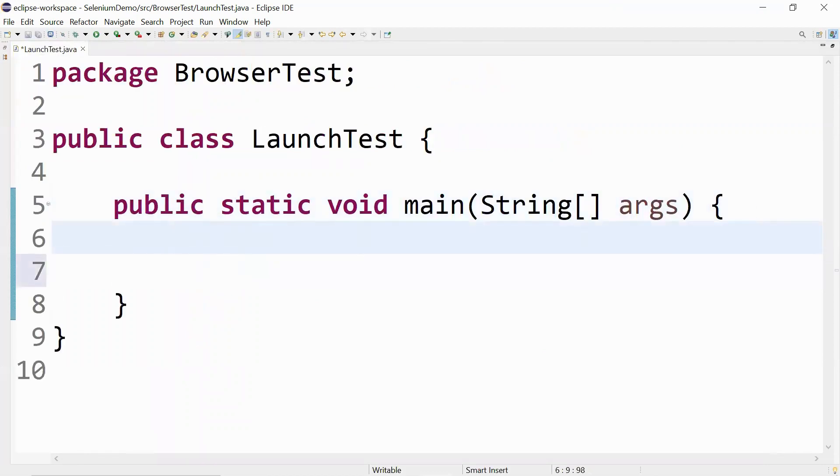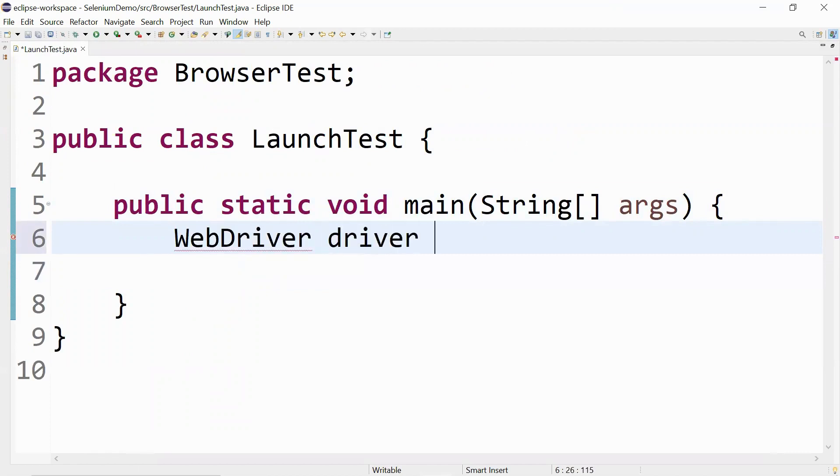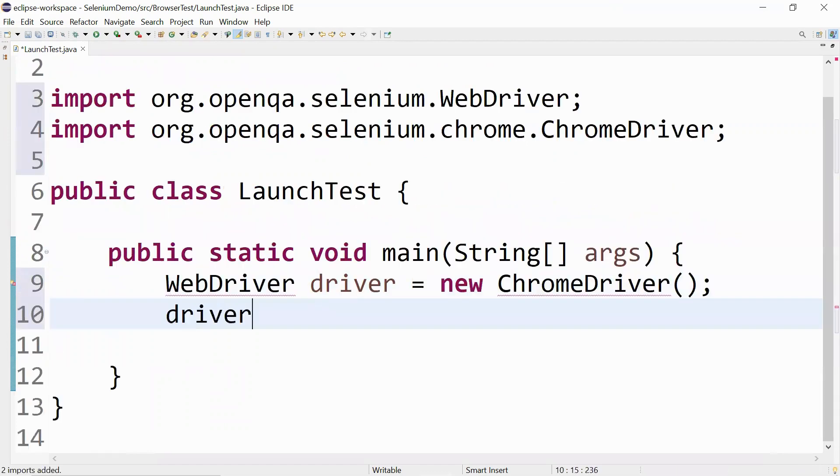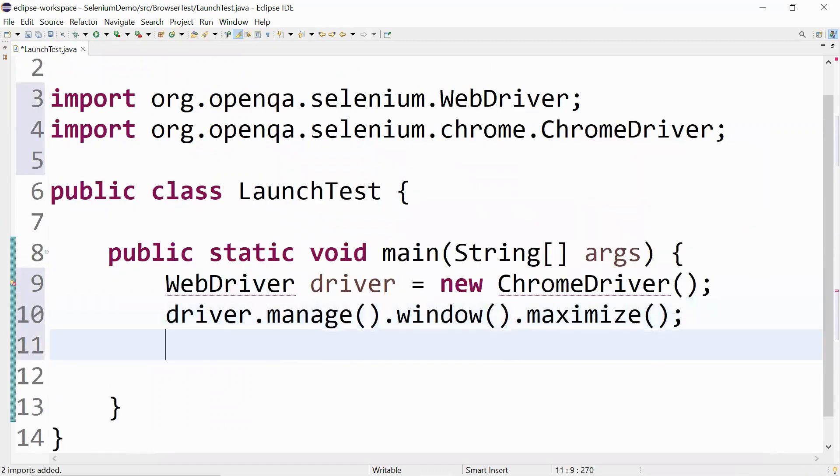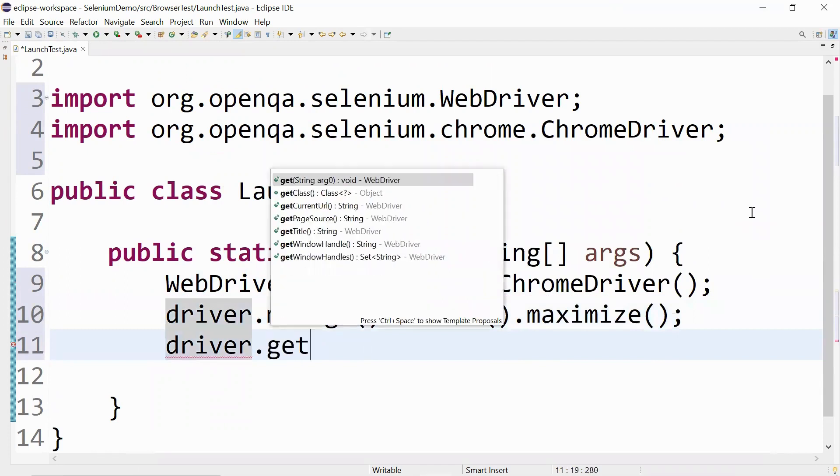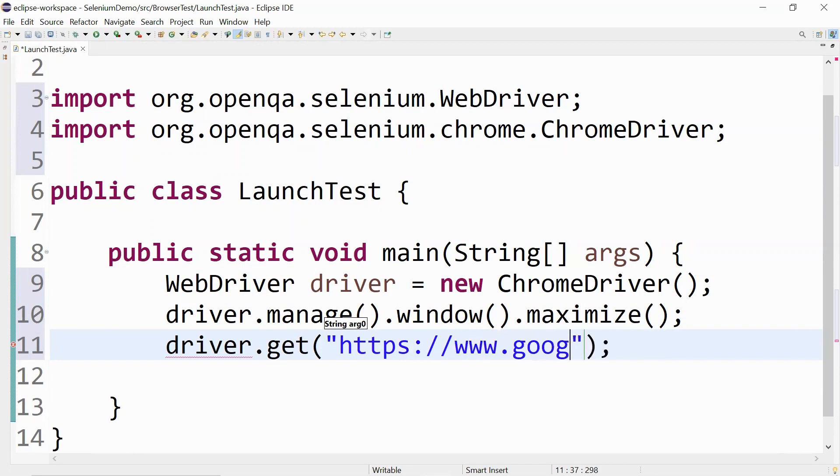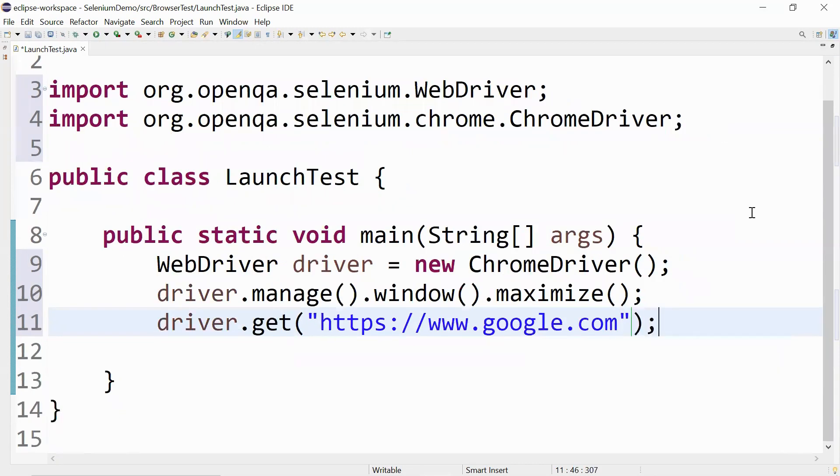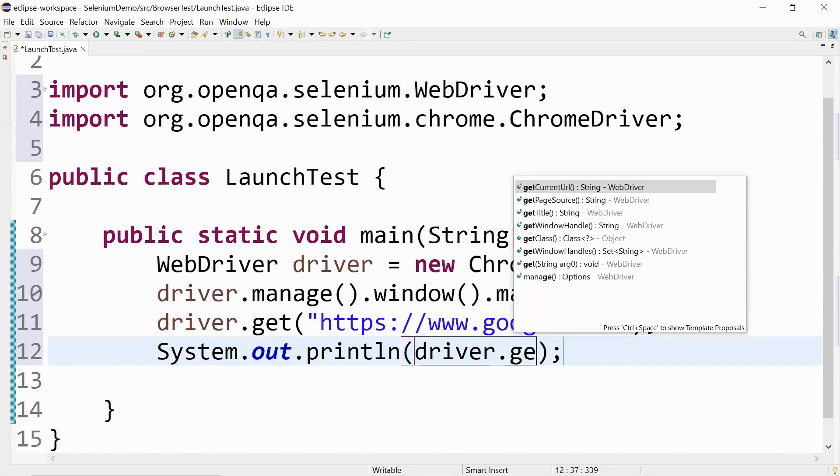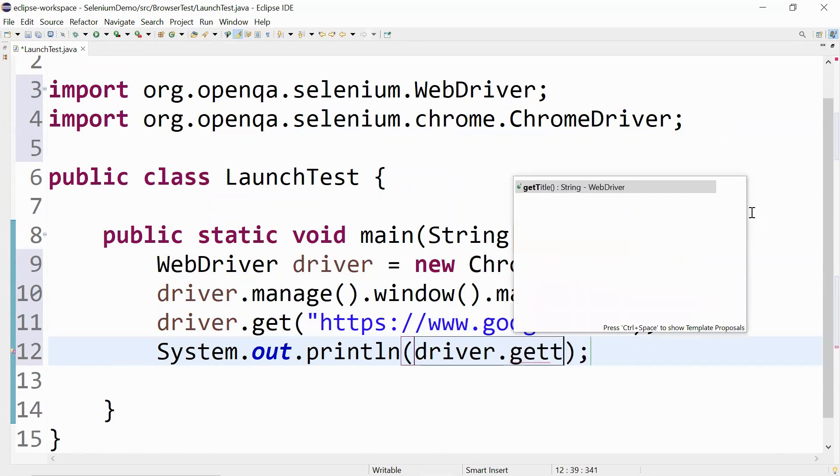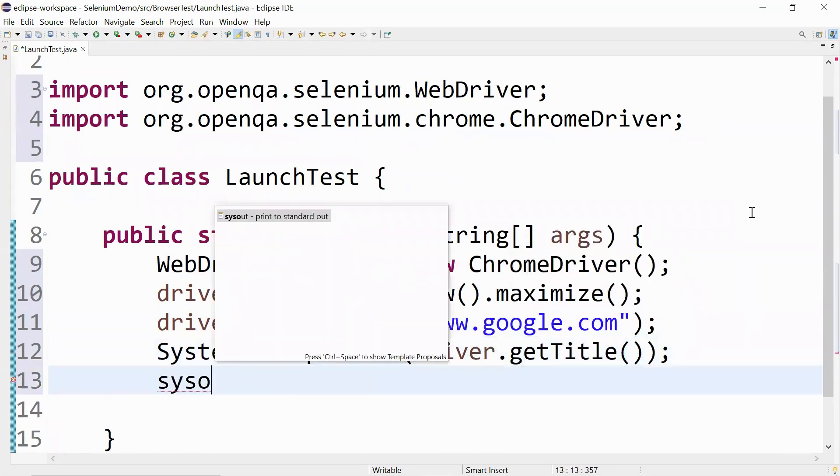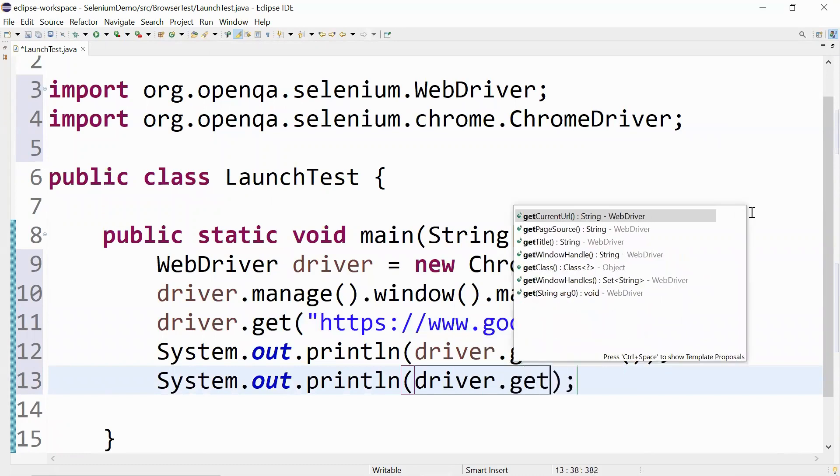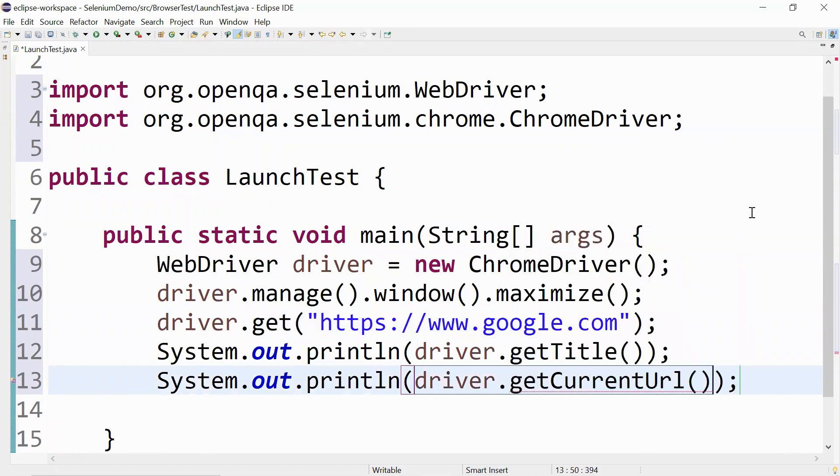Let me minimize this and start writing code for launching Chrome. I'll say WebDriver driver equals new ChromeDriver, driver.manage().window().maximize(), driver.get("https://google.com"). I'll print the page title to ensure we are on the right page, also print the page URL - driver.getCurrentURL() - and driver.close().